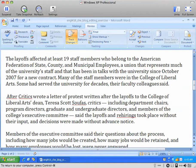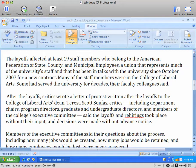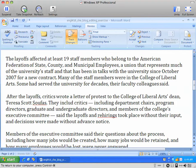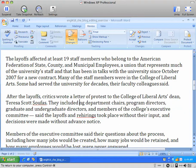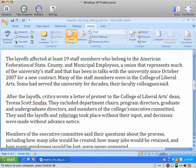So I see here that I could start with 'after the layoffs.' The critics wrote a letter of protest to the College of Liberal Arts Dean, Theresa Scott Soufas. They included department chairs, program directors, graduate and undergraduate directors, and members of the College's executive committee. As I said, the layoffs and rehirings took place without their input, and decisions were made without advance notice.